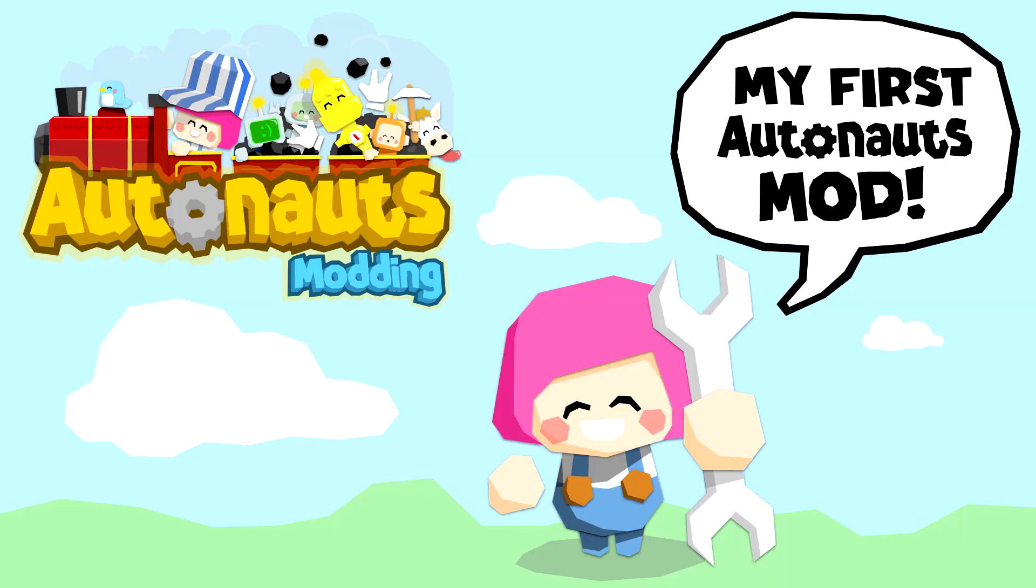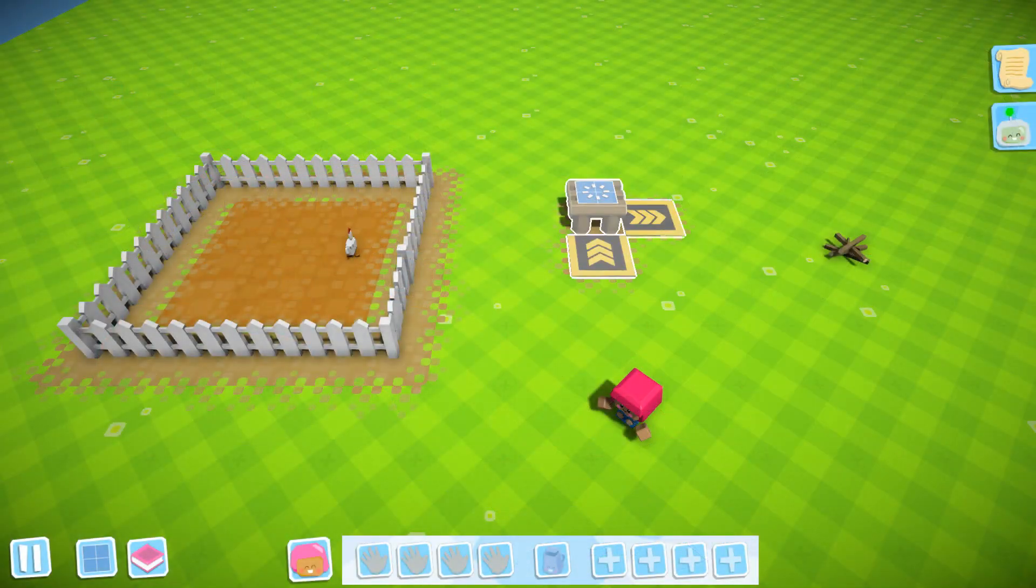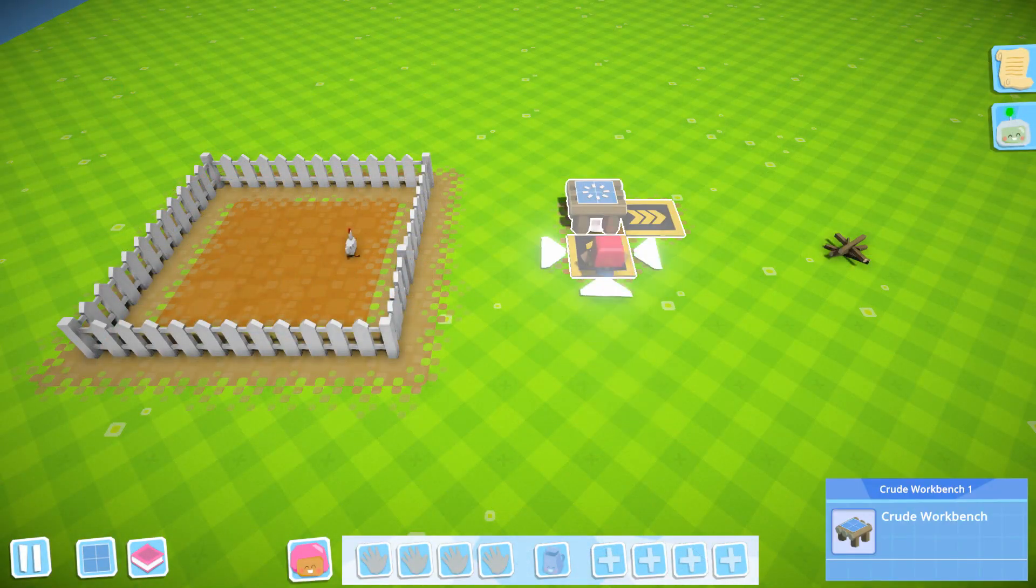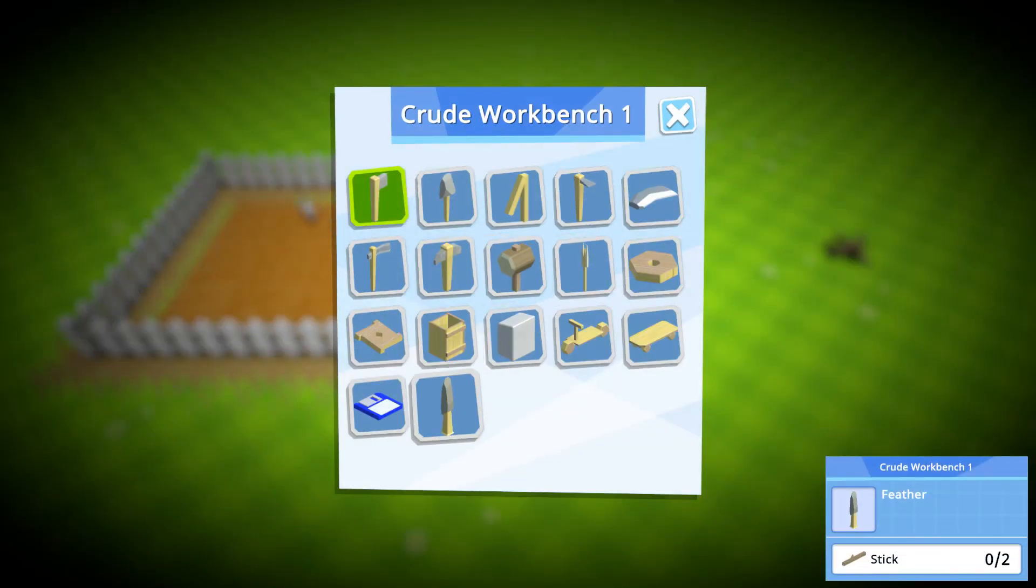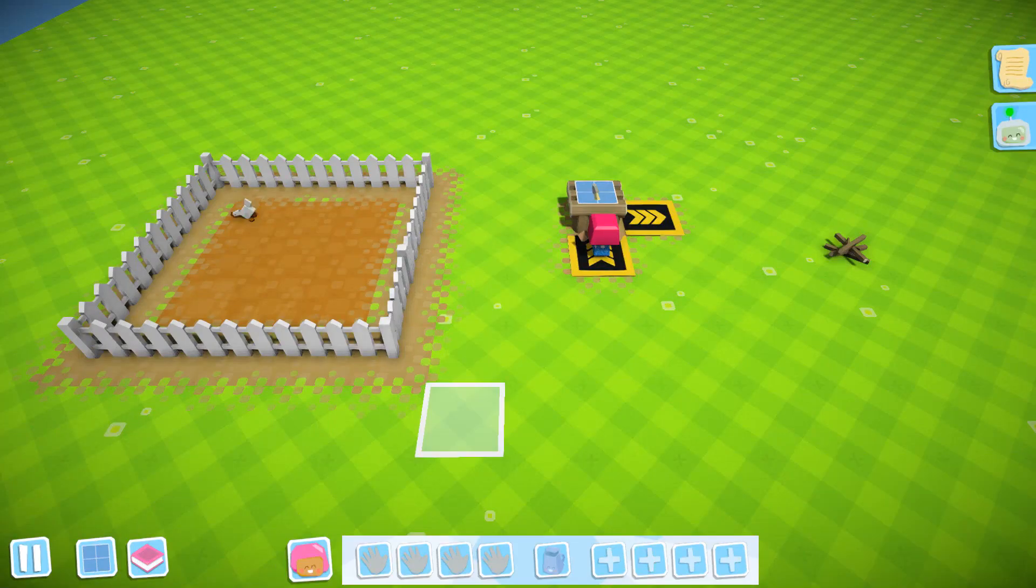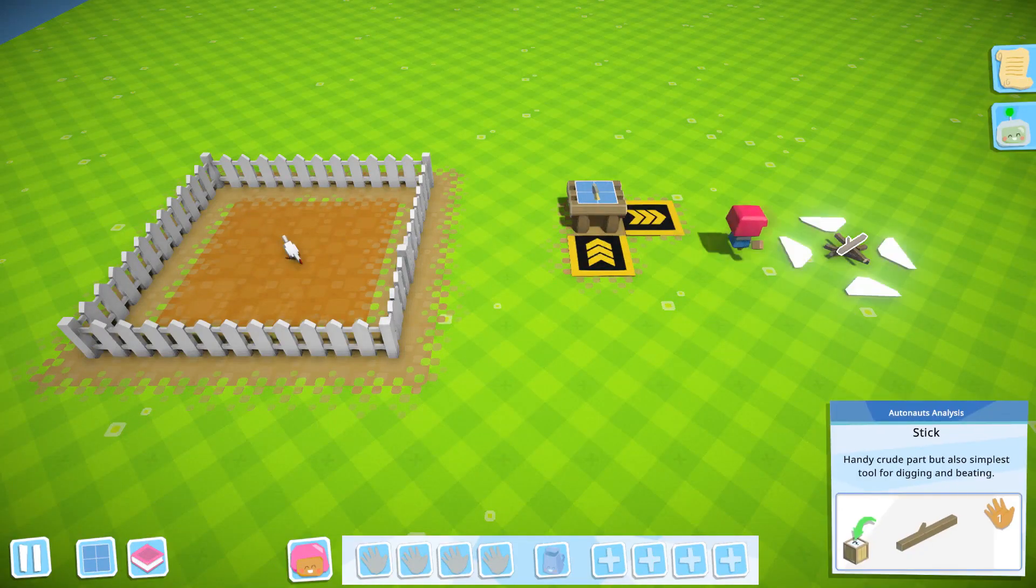Hello and welcome to our short guide to making your first ever Autonauts mod. This example mod we've made here is just the ticket for busy Autonauts who prefer their eggs over easy.